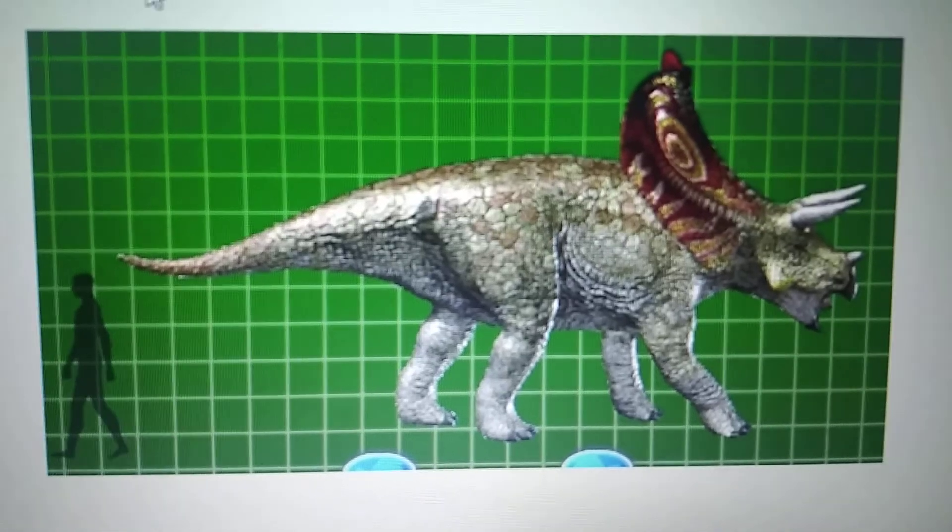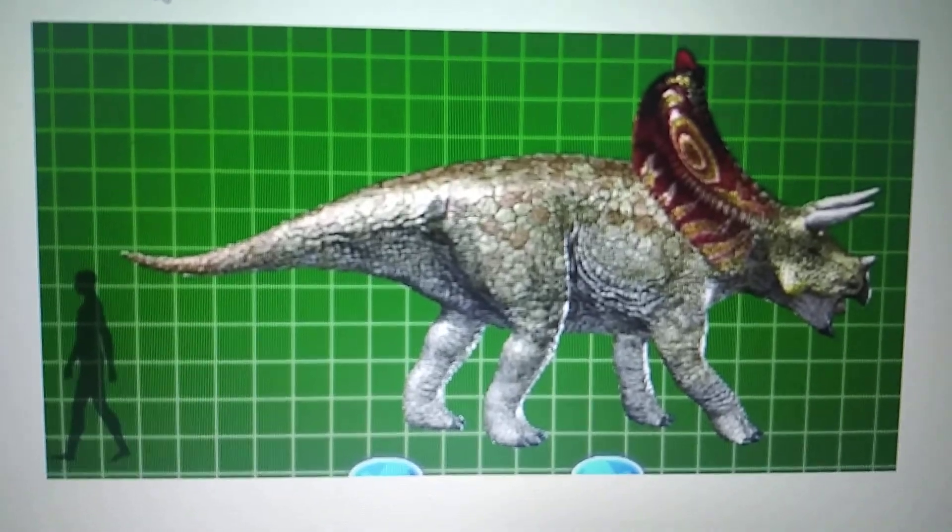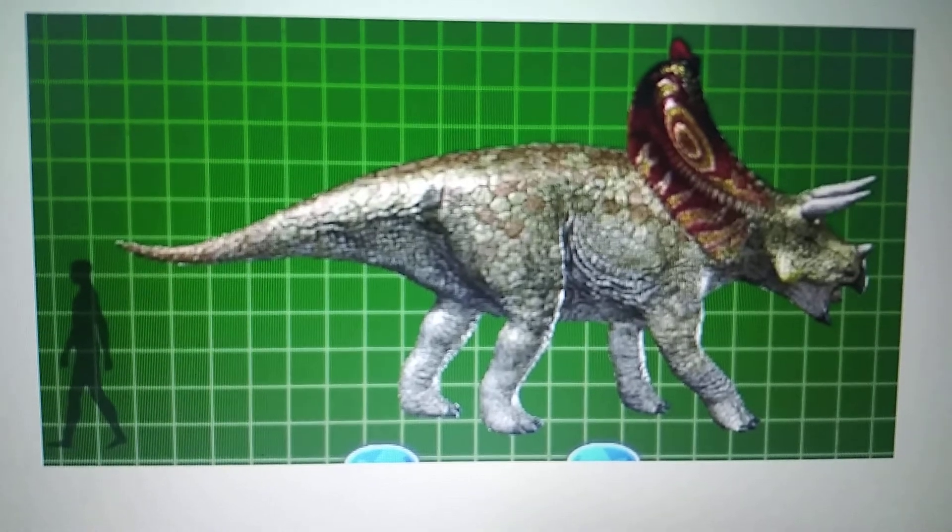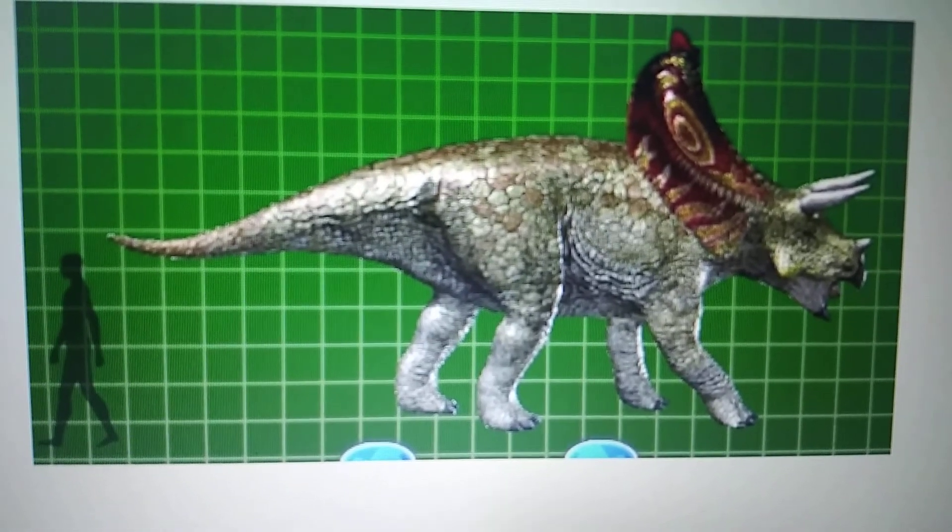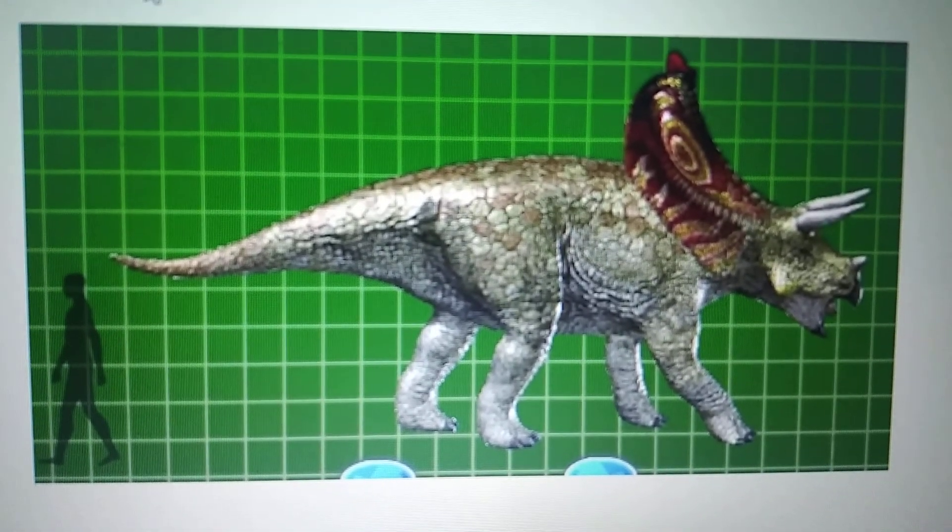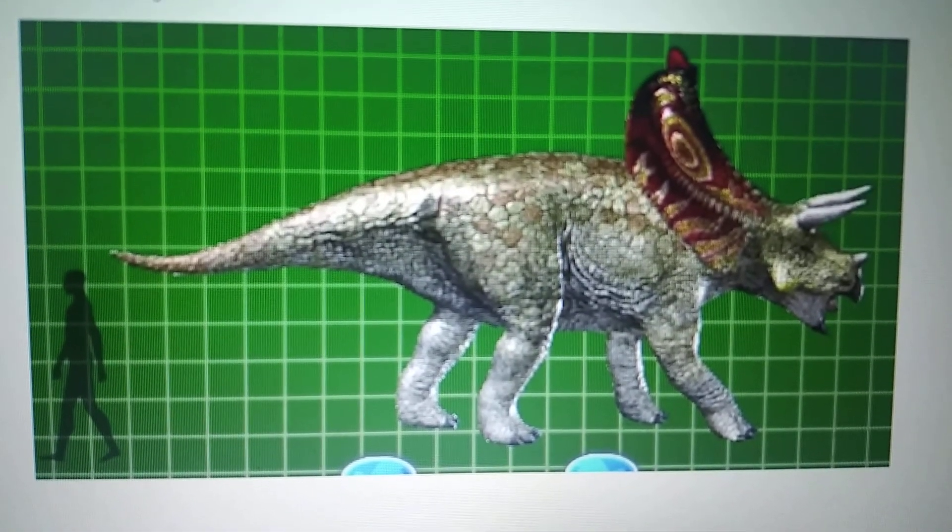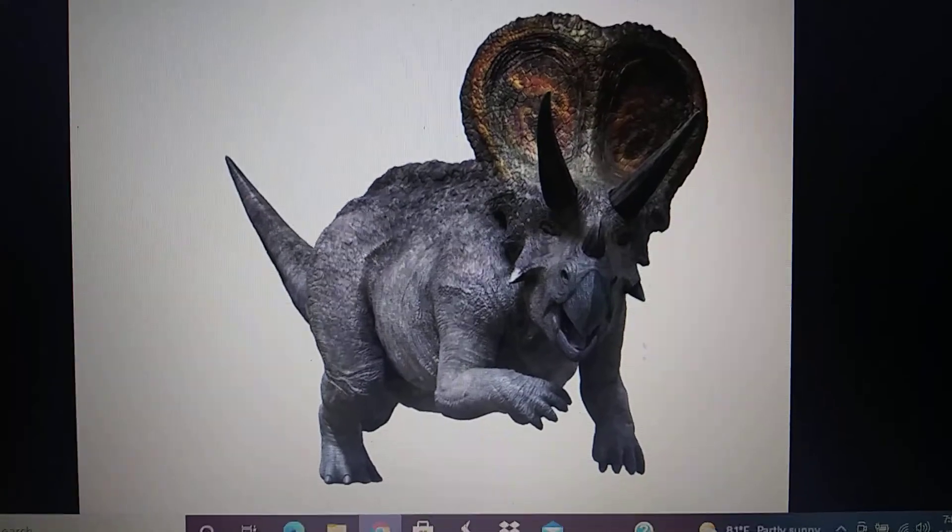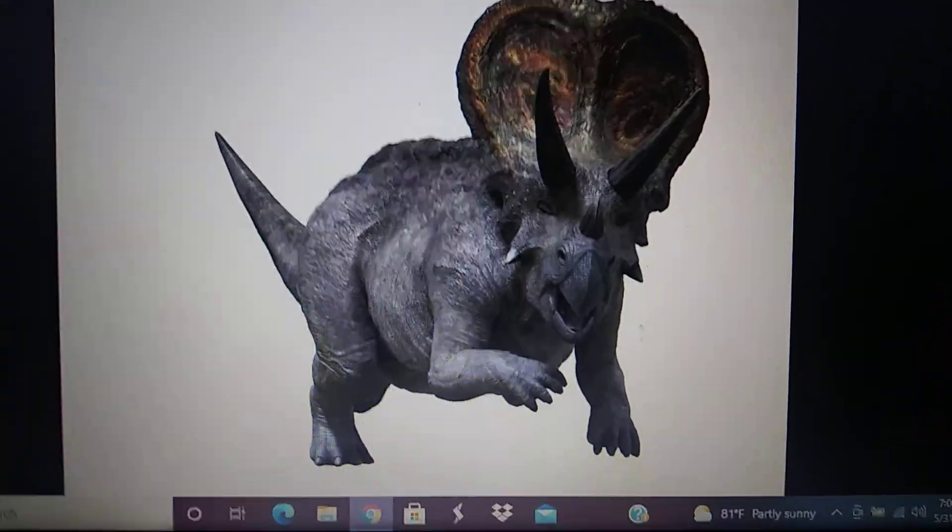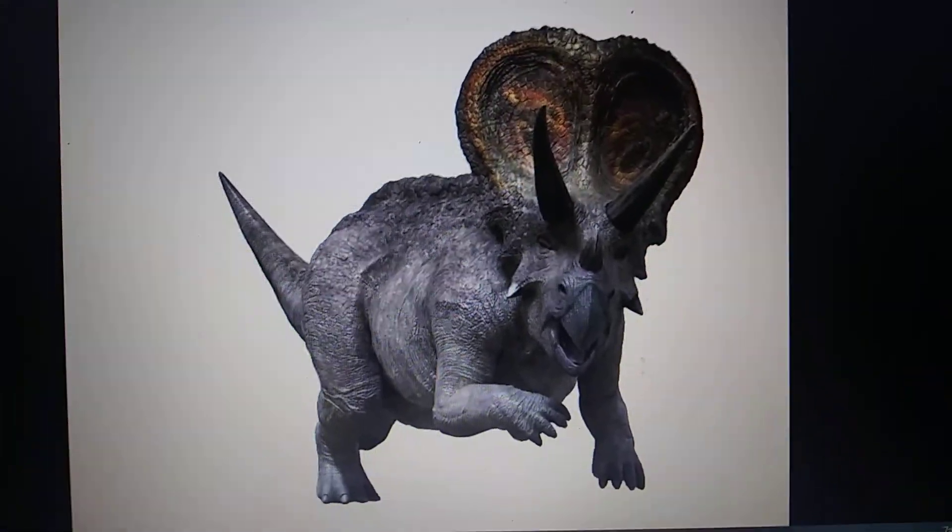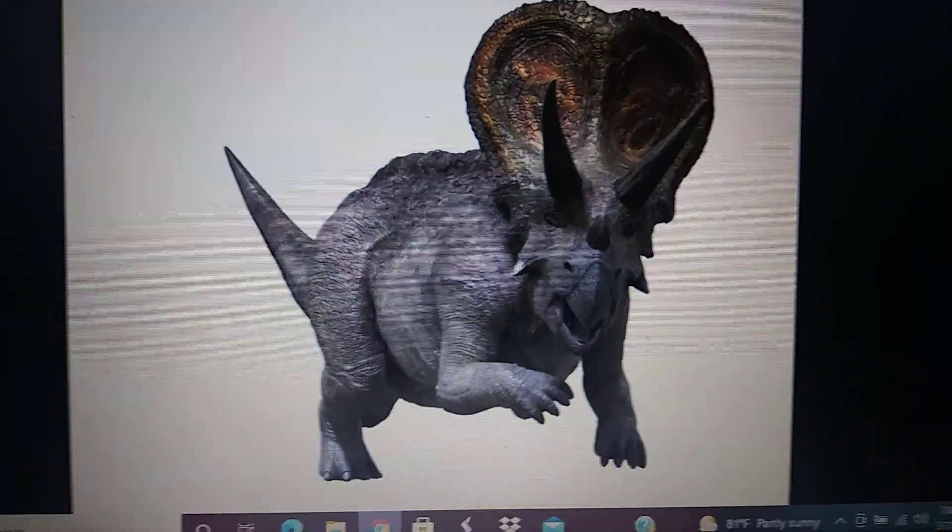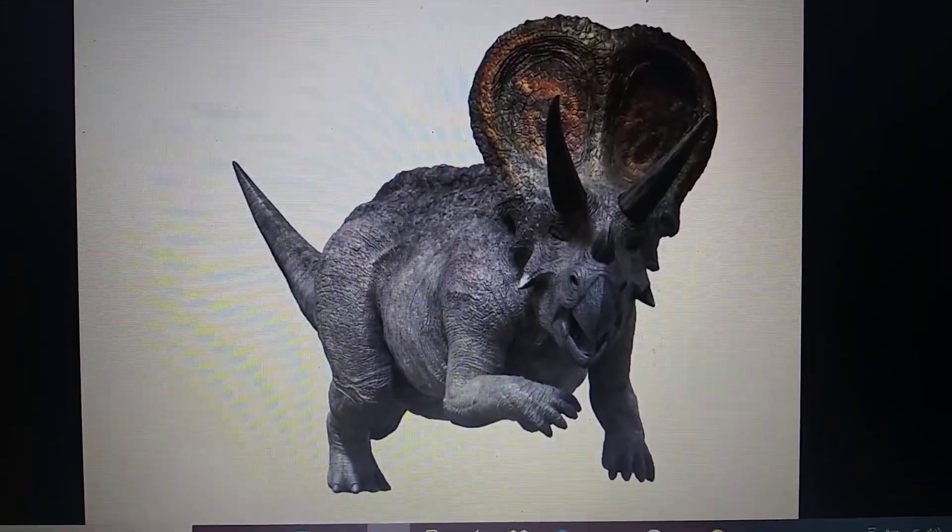Dinosaur King. Torosaurus. Spackles the Torosaurus or Dino King. Torosaurus.